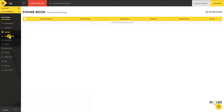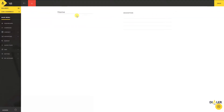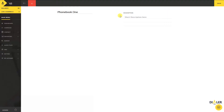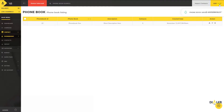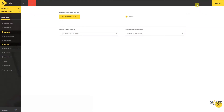On the left menu, click on Contacts and then Phone Books. Click on the Add New button, add the phone book name and description, and click on the Save button. That's it — your phone book is successfully created. Now to upload data into the phone book, click on the Import Contacts button.